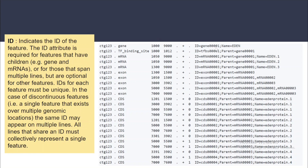The ID attribute indicates the ID of the feature. For example, a particular gene has the gene ID 'gene0001'. This ID attribute is required for features that have children — for example, a gene ID behaves as a parent for its transcripts, mRNA, and exons. For discontinuous features — that is, a single feature existing over multiple genomic regions — the same ID may appear on multiple lines.